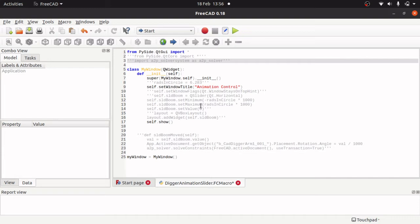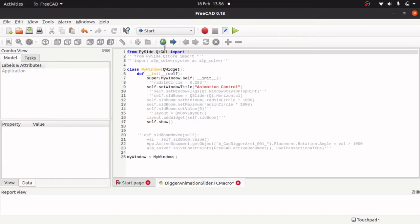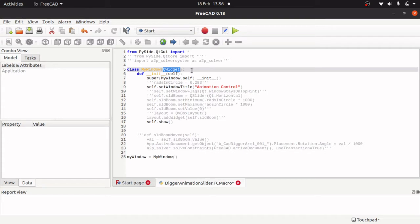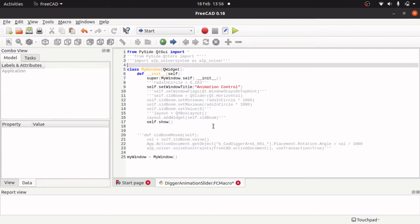So first thing is we import the Qt GUI framework from PySide, which is here, and I have imported everything from Qt GUI. The reason being is I want to use the Q widget in there and also later I am going to be pulling in layouts and sliders. So we need this import.